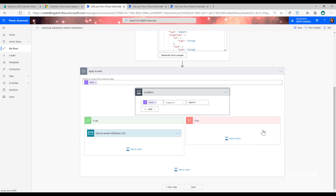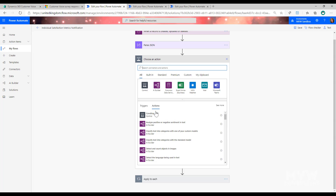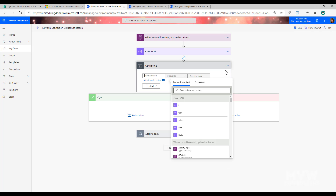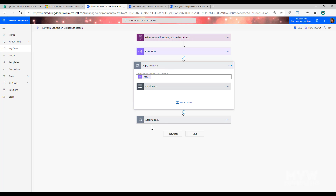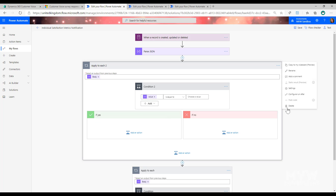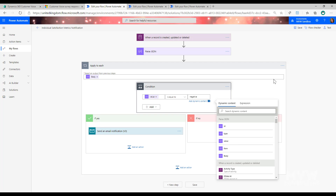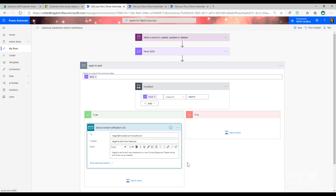Next, we add a condition step. The condition checks that the value is equal to 'negative' — values for sentiment can be negative, positive, or neutral, while Net Promoter Score uses detractor, promoter, or passive. When you pick the value field, it will automatically create an 'Apply to each' wrapper, so you don't need to add that separately. The condition is simply: value equals negative.